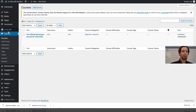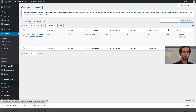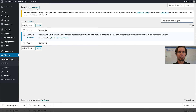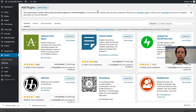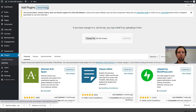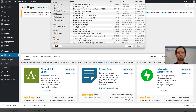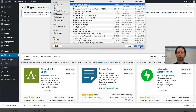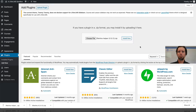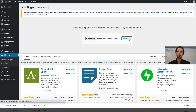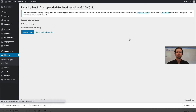I'm going to click Add New and I'm going to upload the LifterLMS helper. There it is right there — I'm going to open that, click Install Now, then Activate.